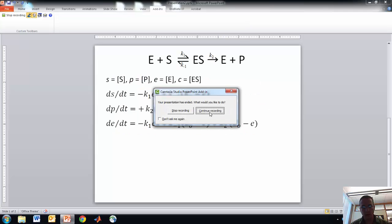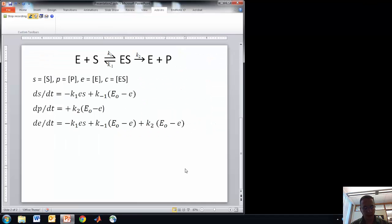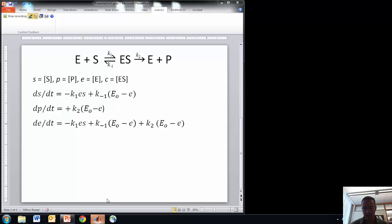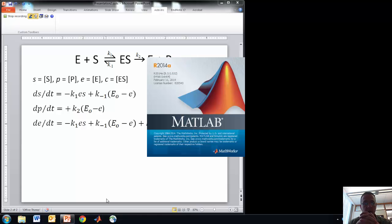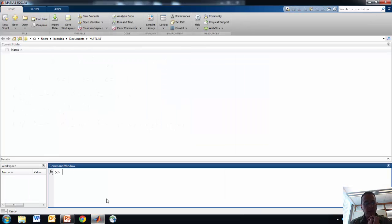So we're going to bring up a program called MATLAB. If you haven't installed it on your computer, you have an icon something like this. You open the program up — and there you have it.